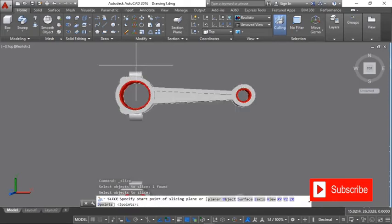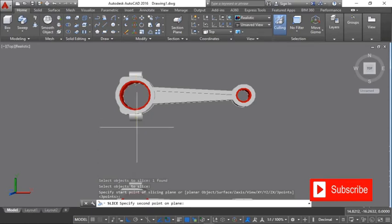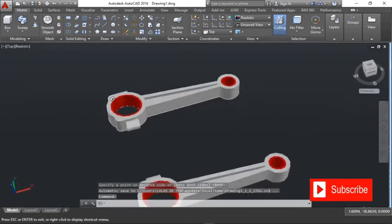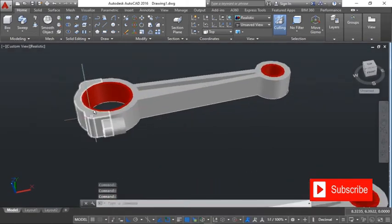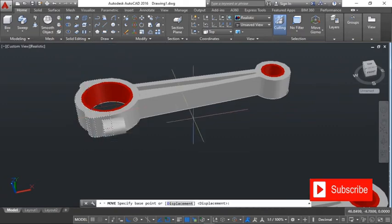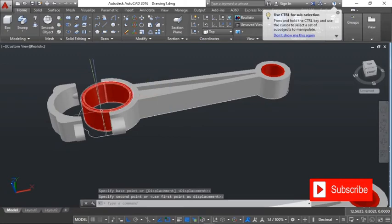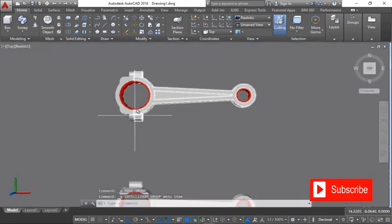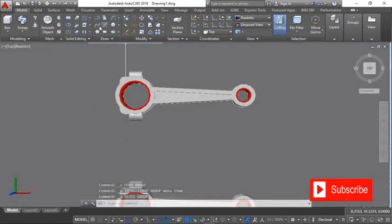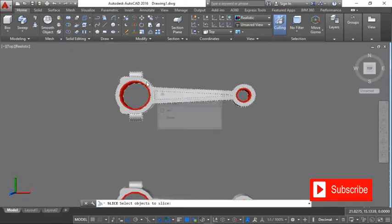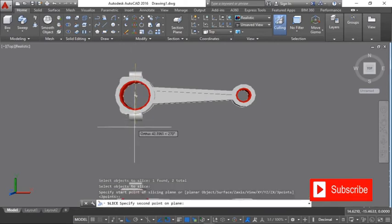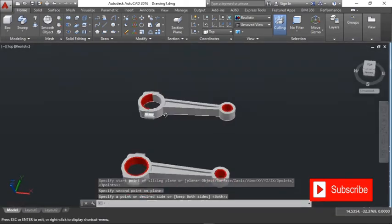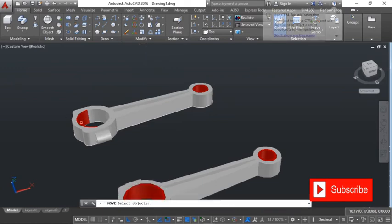Choose Slice from here — select this, slice this side to that side. This time I'm going to maintain both sides. Switch to this view, then select this one. We're supposed to select both — select this and select that as well, Enter. Then slice the two, both sides.